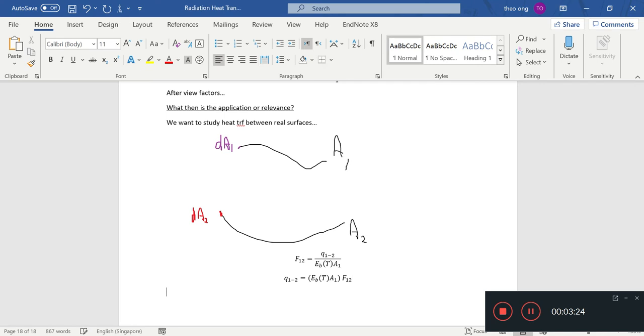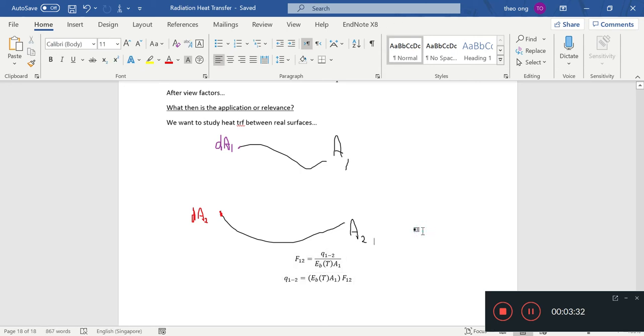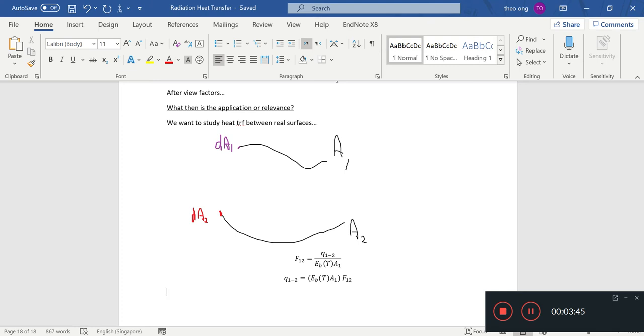This is how we look at heat transfer between black surfaces, from 1 to 2. This is the most basic, but we need to add more complexity to help it be more representative of a real system.